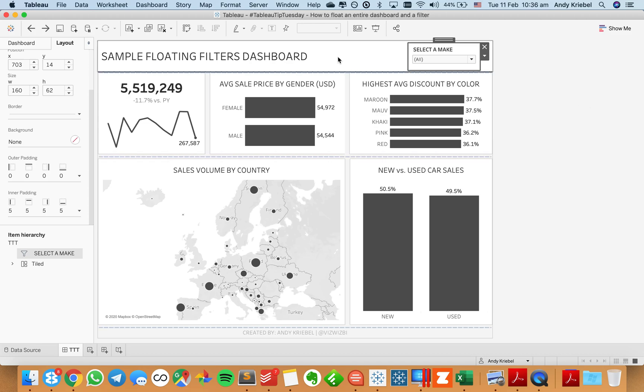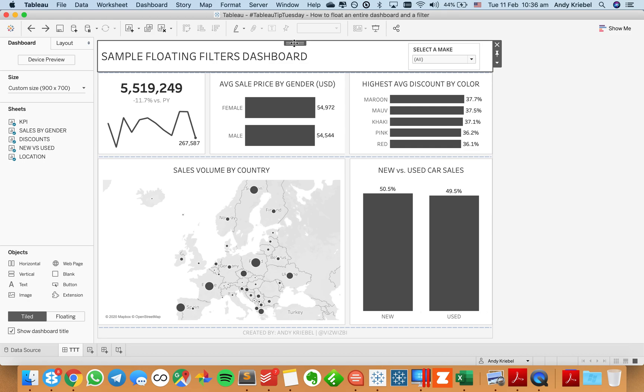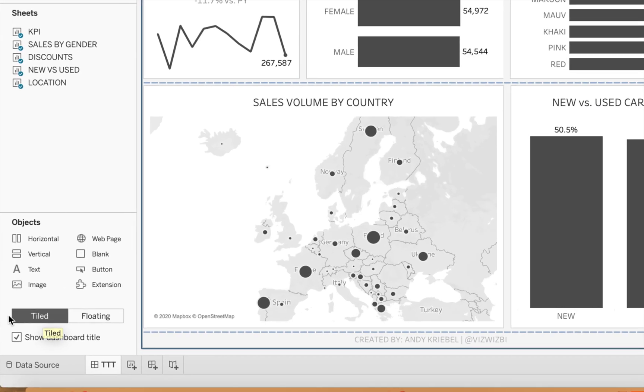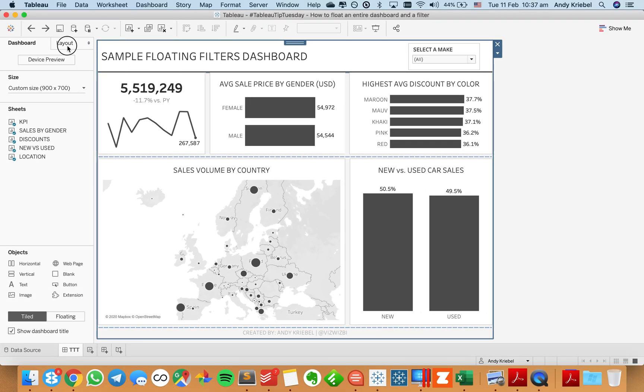And as I look at my dashboard, you can see the whole thing is tiled. So down here on the bottom left, you'll see tiled as highlighted. Right? So what I want to do is I want to select my very outer container.